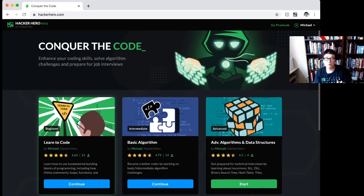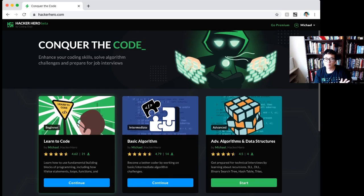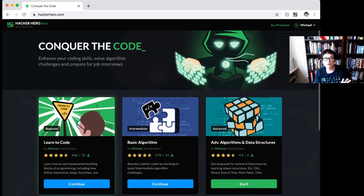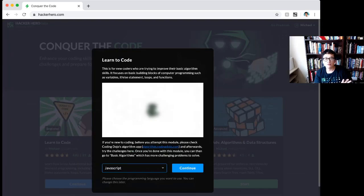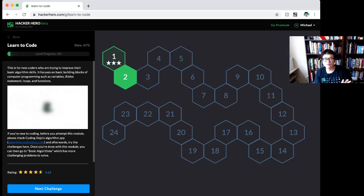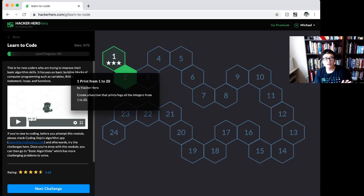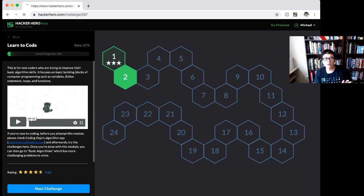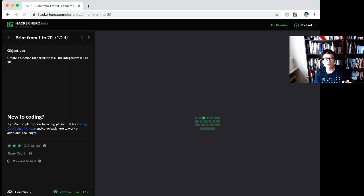The learn to code module is for people who just finished the algorithm map. Start with JavaScript. There are some videos for you to watch, watch every single one, and then you start working on challenges.